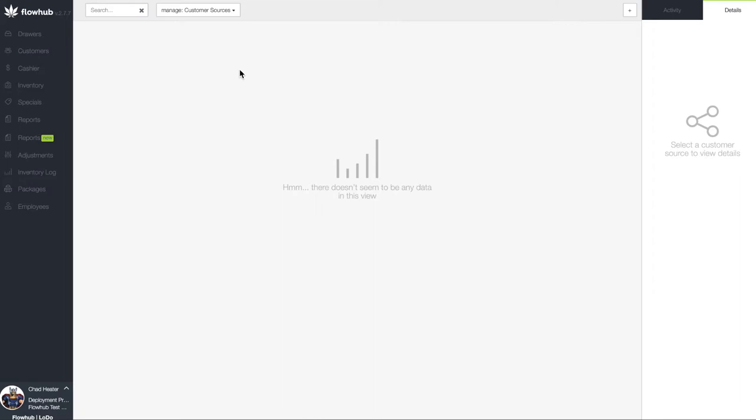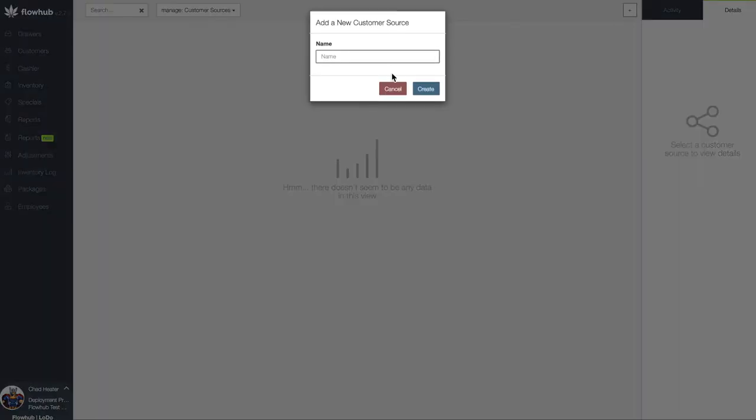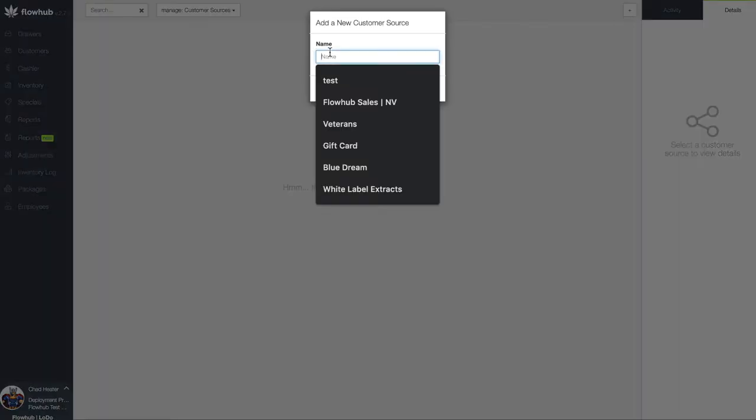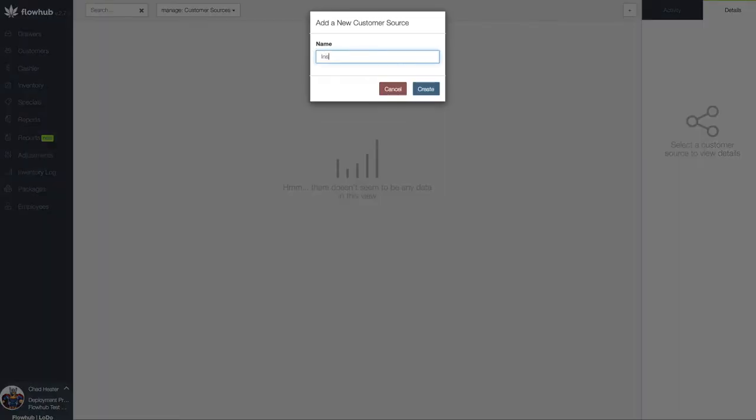If you have an Instagram or Facebook page, let's start by getting those added. So I'm going to select the plus at the top right, and then I'm going to add one of our social media sites.